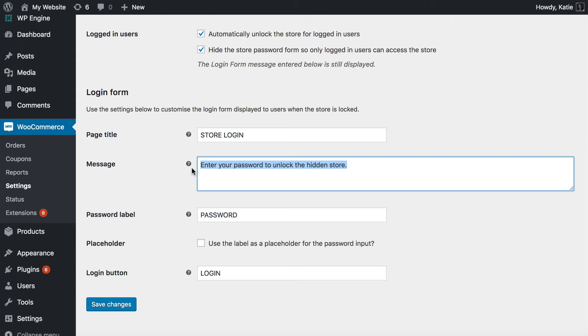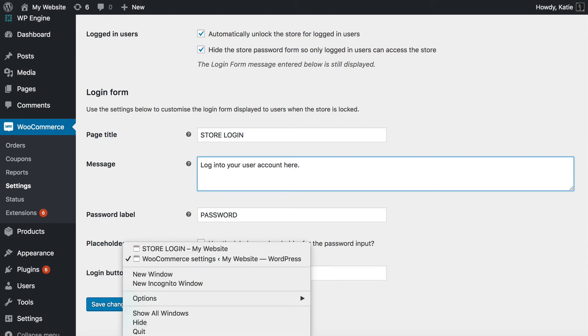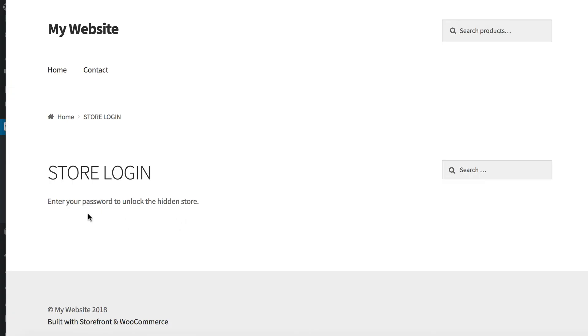but it needs to be user friendly anyway. So you could say log into your user account here or something, and then you could write a link to it. And another tip for you is that you could actually add a login form for the user account directly onto this page.